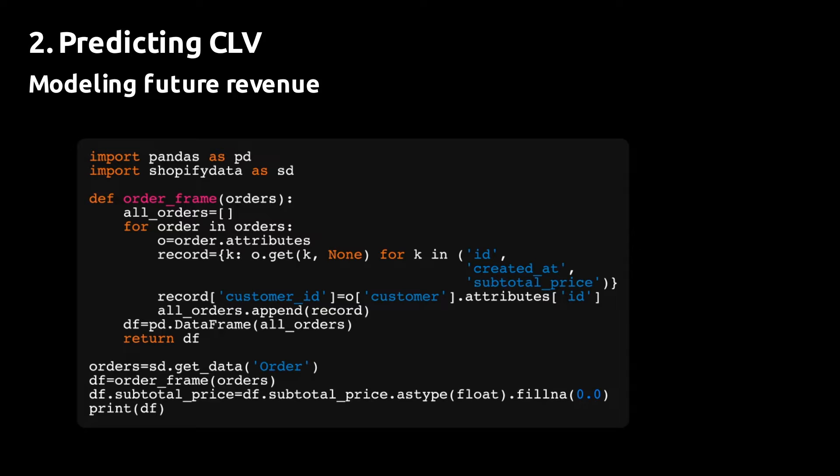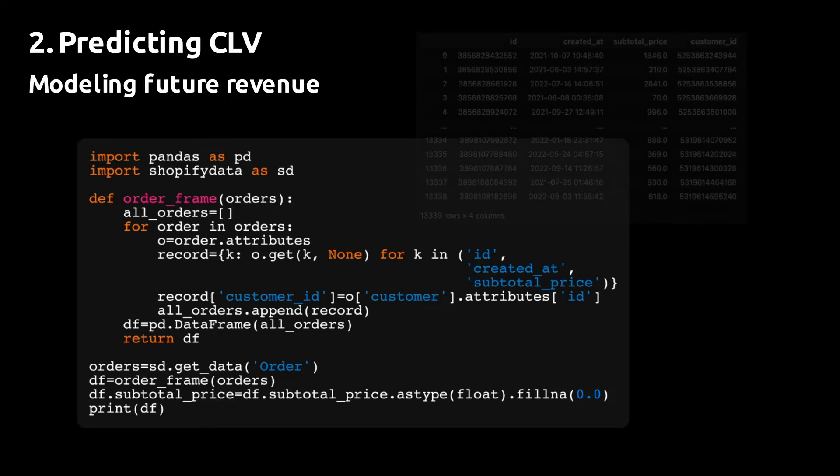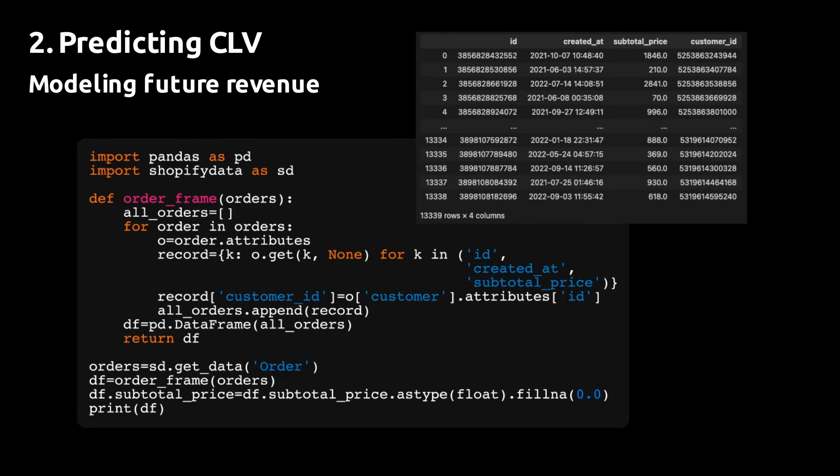Then we're going to write a function that takes this Shopify order data object and loads transactions into a pandas data frame.